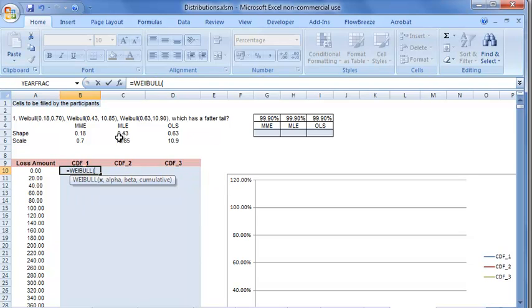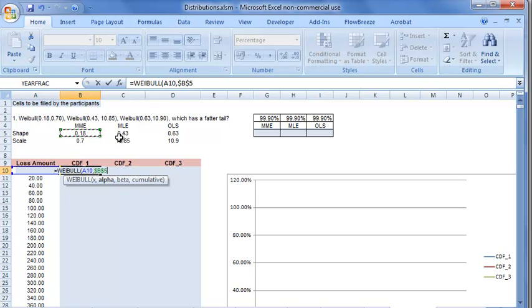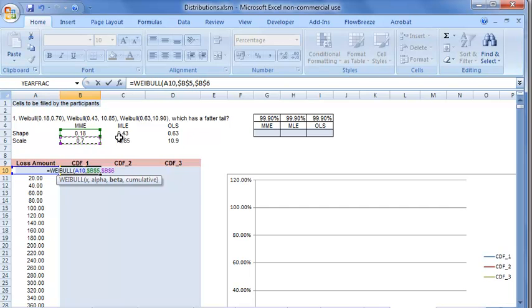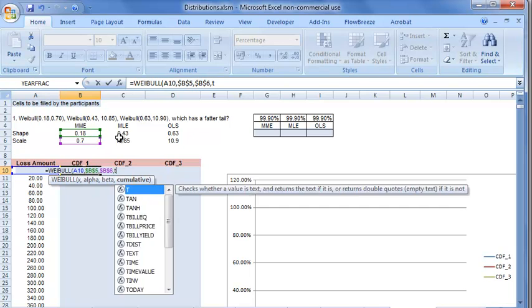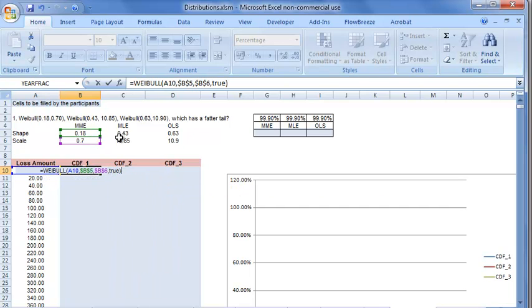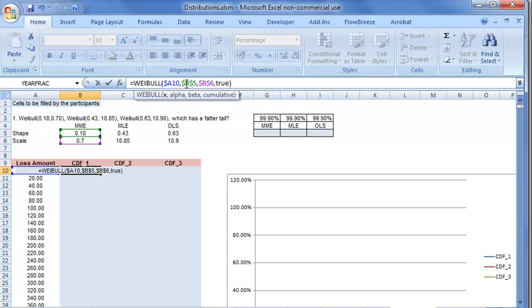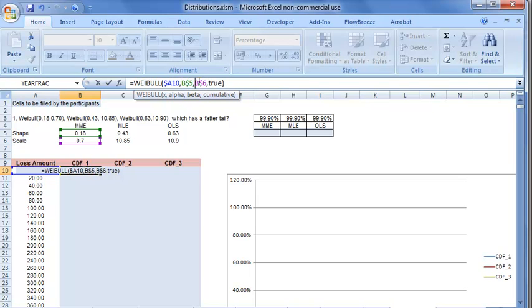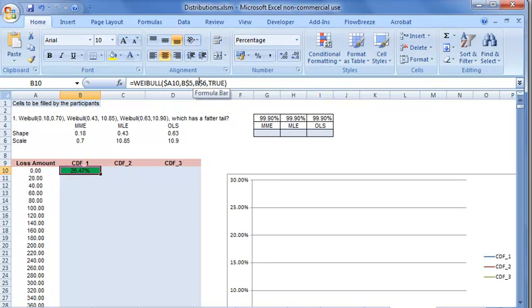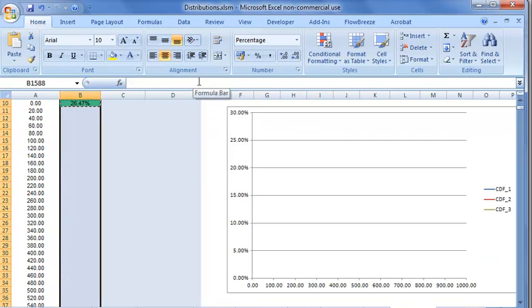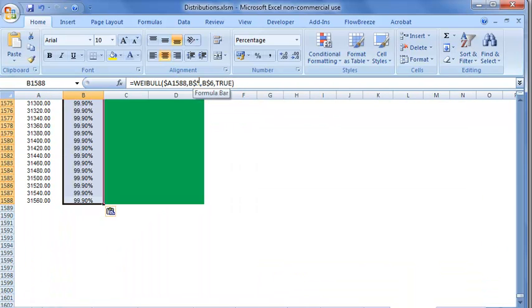X is the loss amount. Alpha is the shape parameter of the distribution, and beta is the scale parameter. We take cumulative equal to true. We put absolute referencing using dollars before the loss amount so we can easily drag the formula.